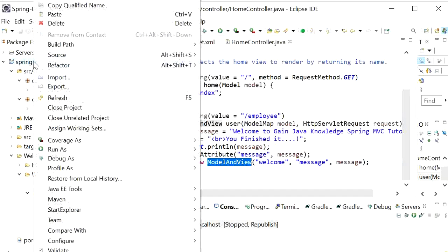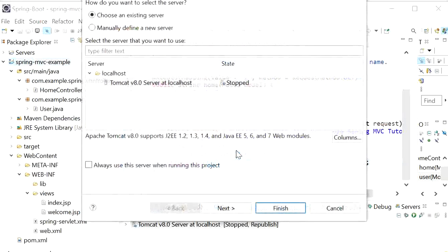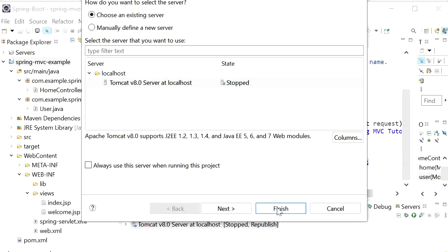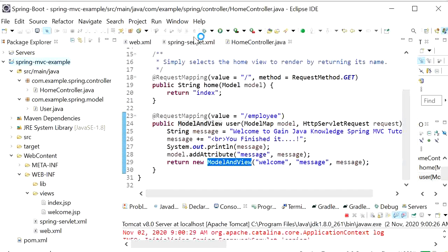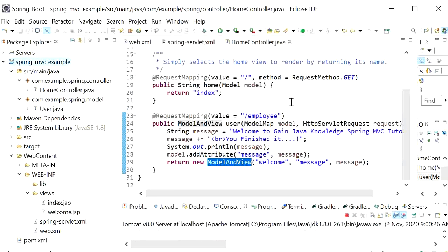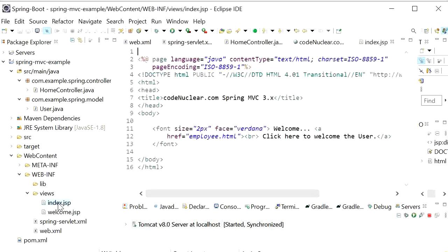Right click, run as on server, and finish. So here this is our index.jsp file. We can see our index.jsp file.